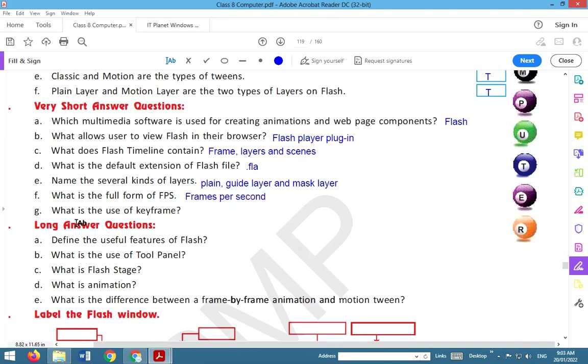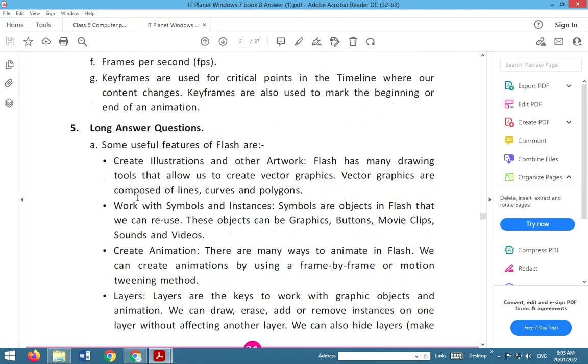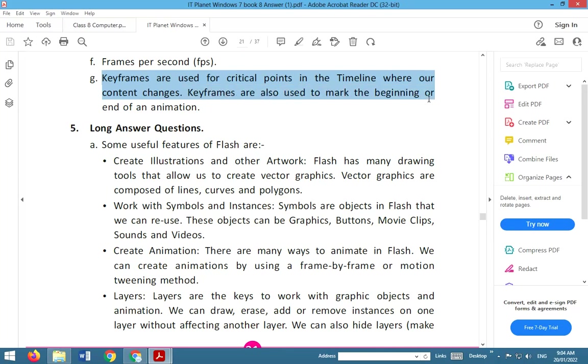What is the use of keyframe? Keyframes are used for critical points in the timeline where our content changes. Keyframes are also used to mark the beginning or the end of animation. So this is the use of keyframe.